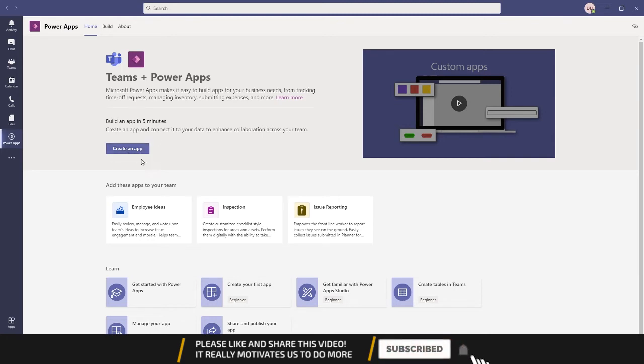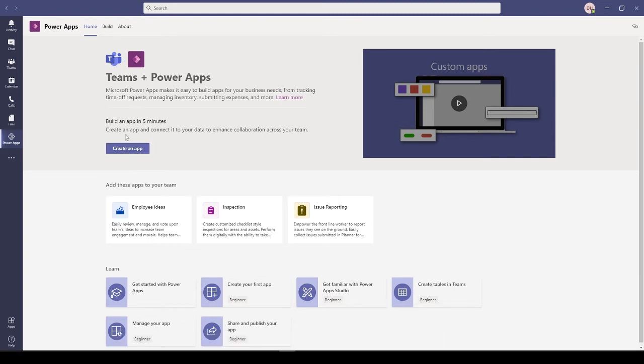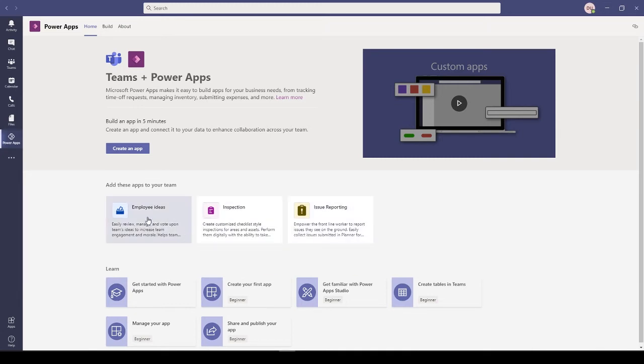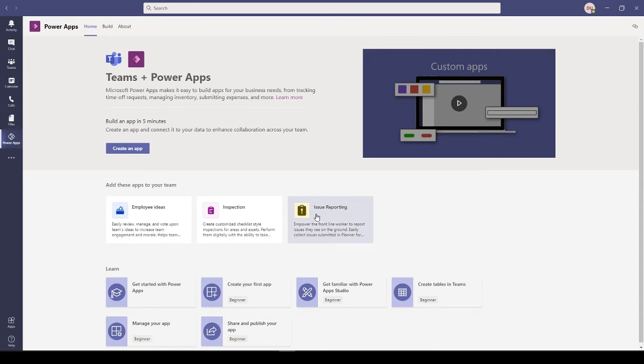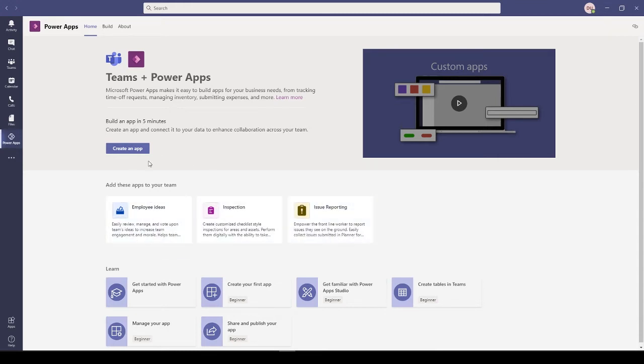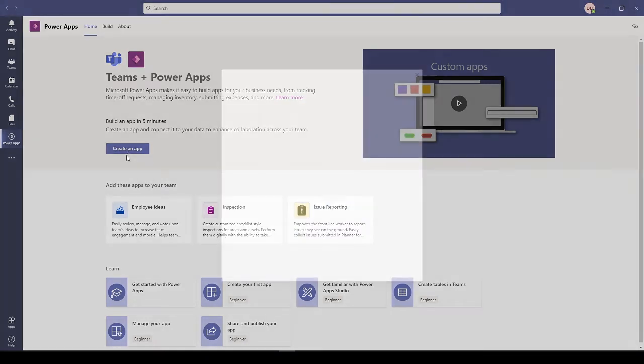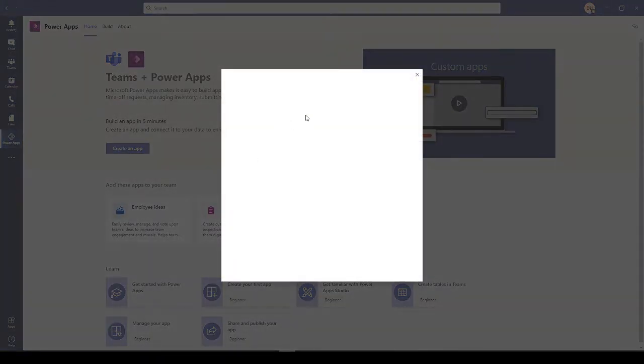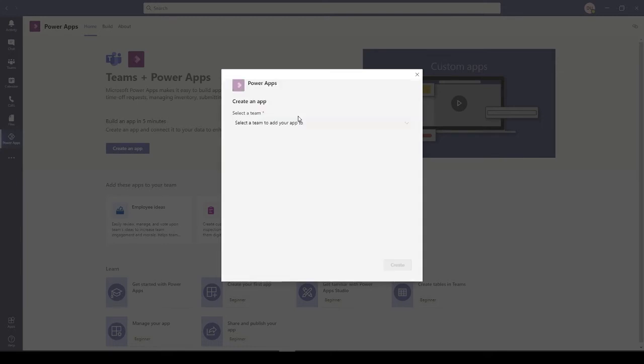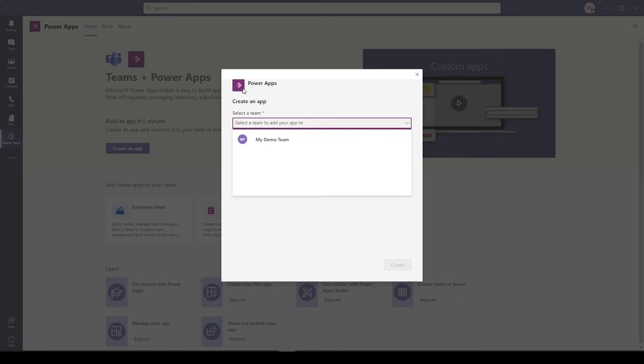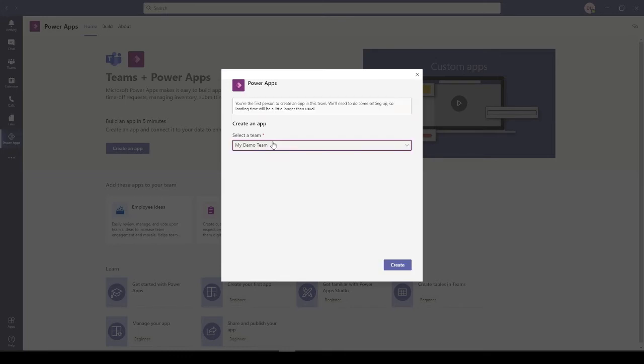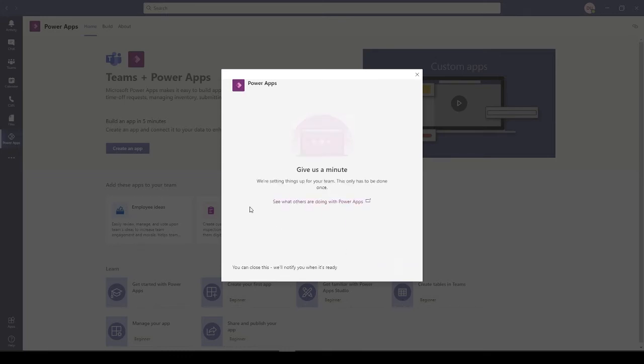In Teams, you can click Create an App. There are a couple of sample apps like Employee Ideas, Inspection, Issue Reporting apps that have already been built which you can use. I'll create an app from scratch, so I'll just create it here.